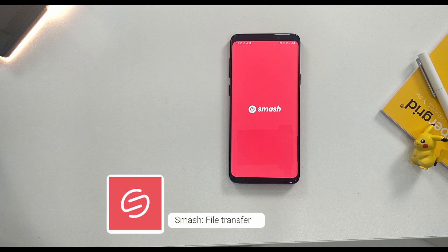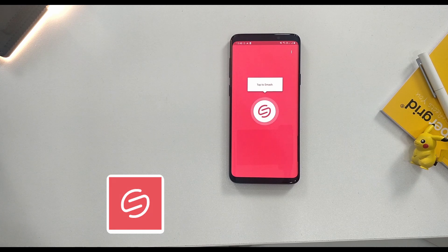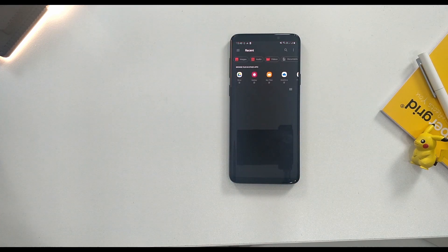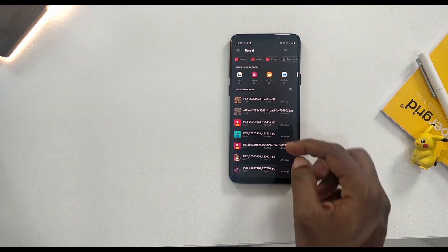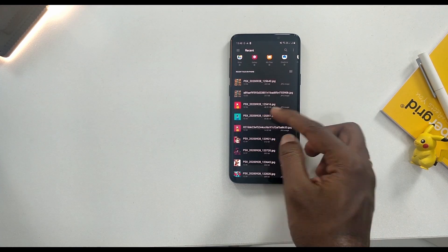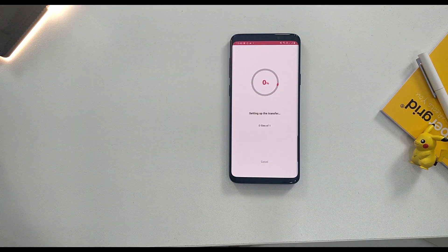Now we have the second app. If you open the app, you can select any file, add a transfer link, and share those links.